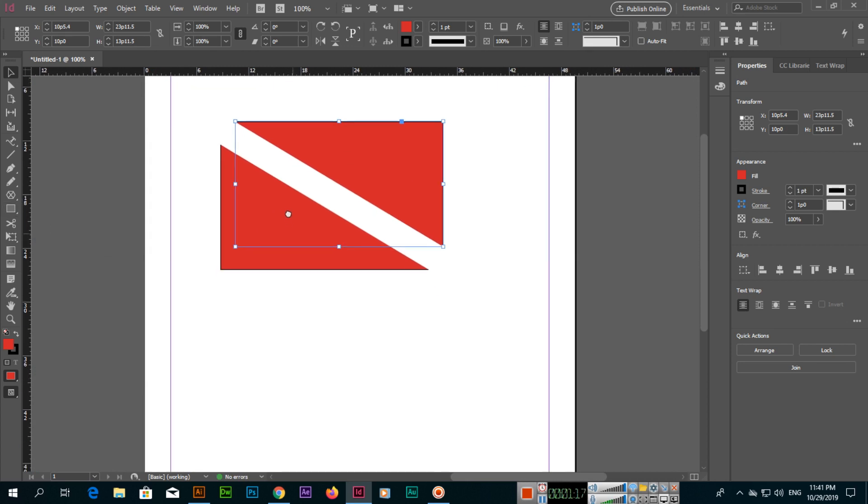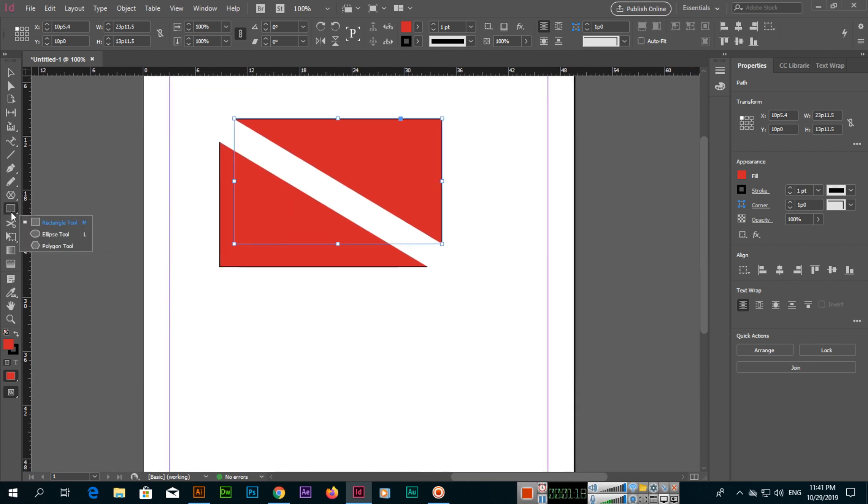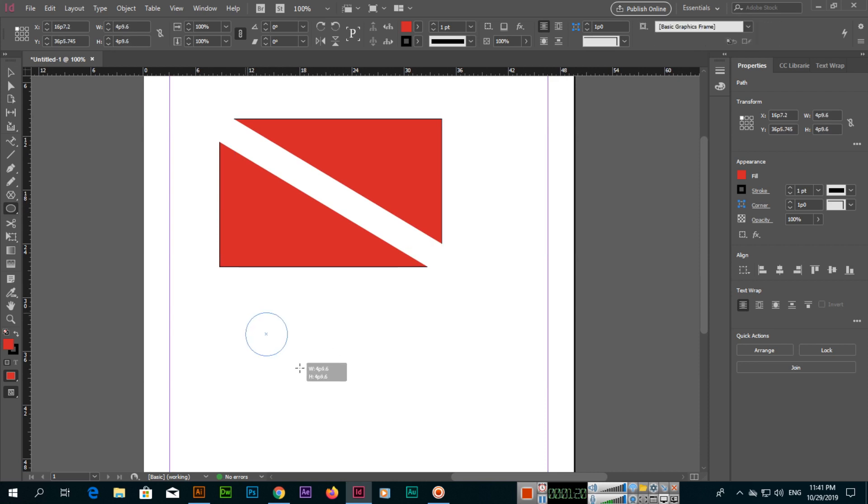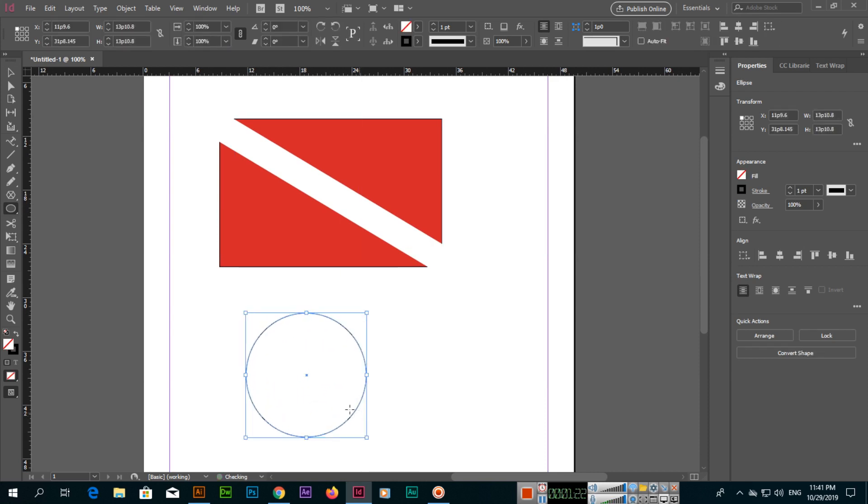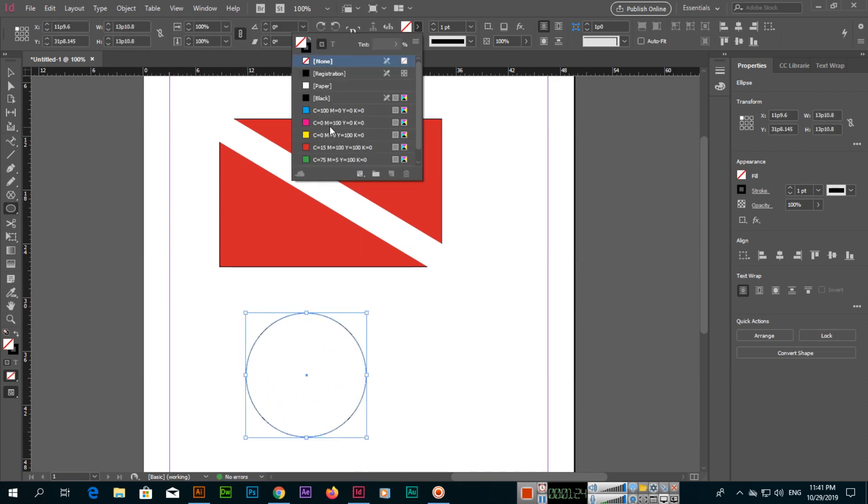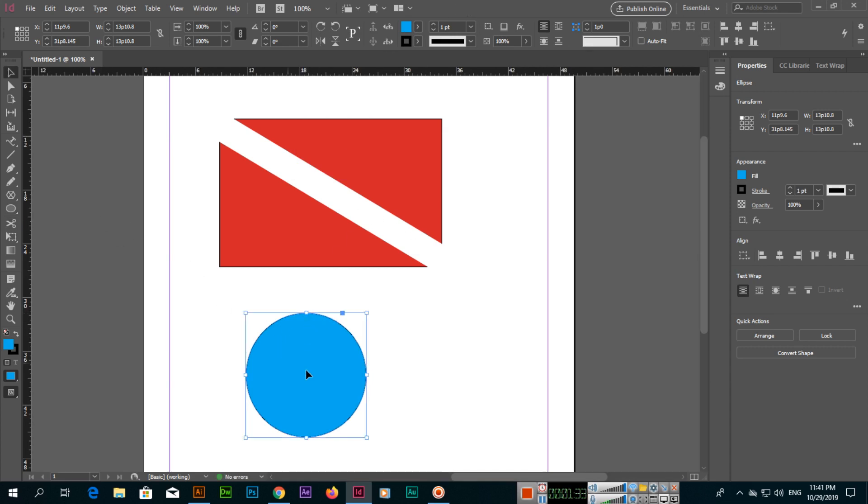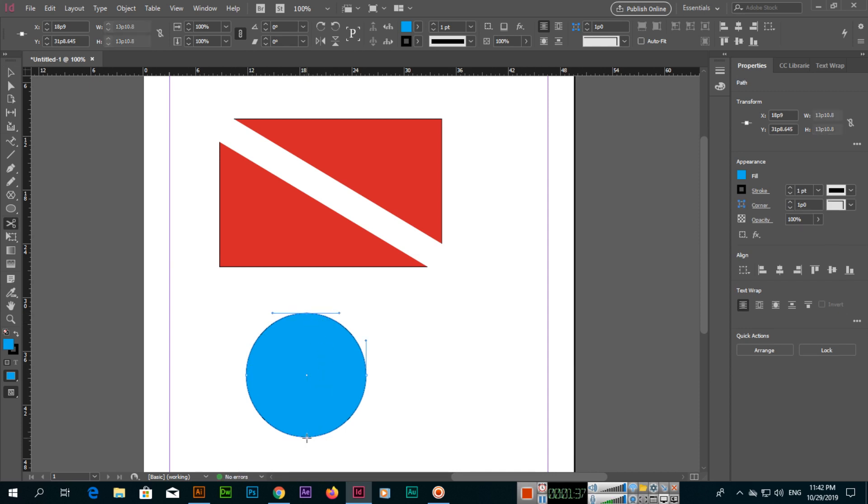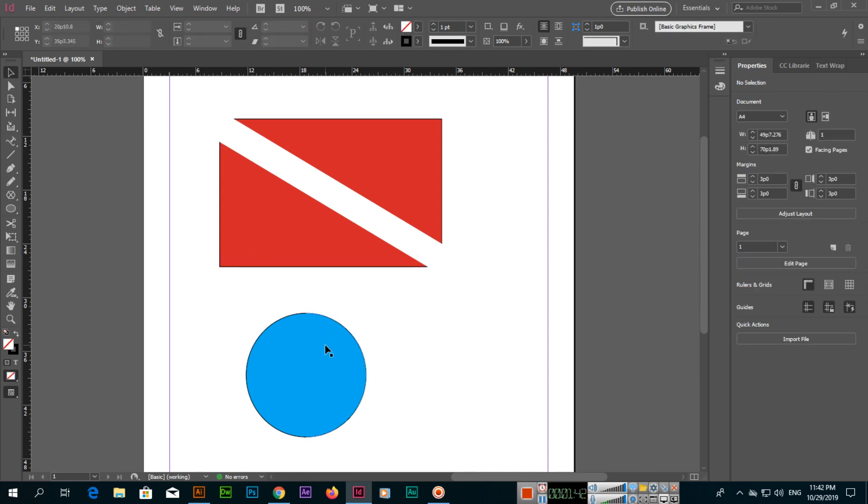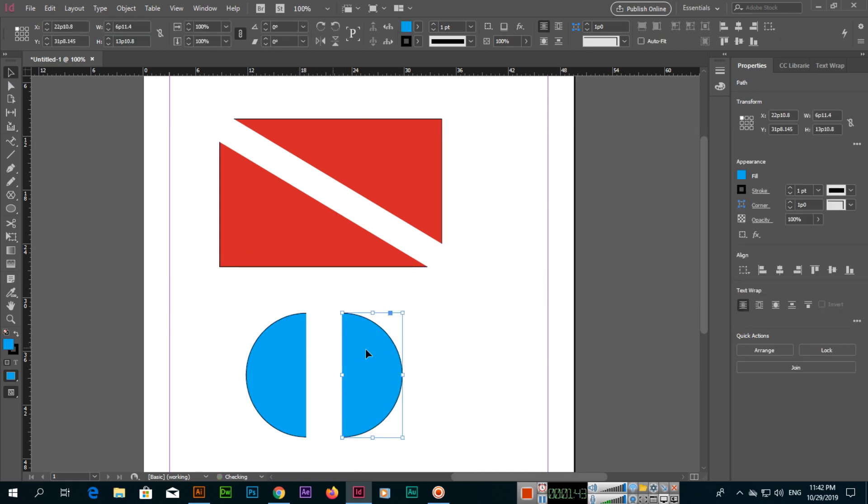If we create an ellipse using the ellipse tool and fill the shape with any color, then we select the scissor tool. If we click here and then click on another anchor point, then we select the selection tool. You can see the shape has been cut and there are now two separate parts.